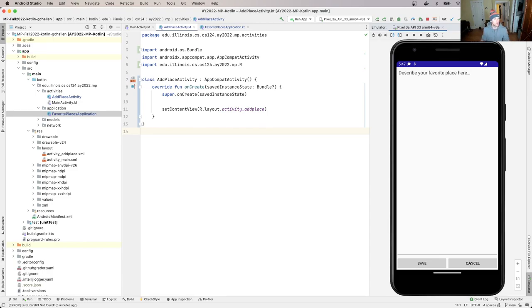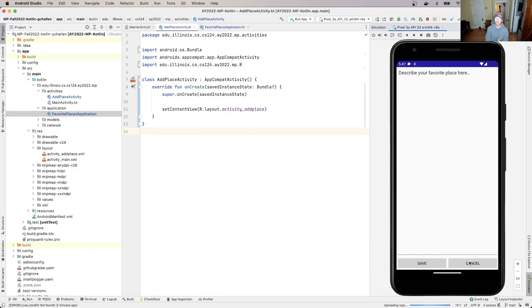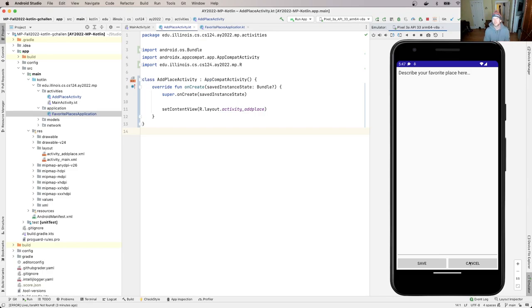And so the idea is the layout - we talked about this a little bit when we talked about the main activity layout - the layout defines how the app looks, but the behavior required to implement the layout lives in our activity.kt file. In this case, the add place activity.kt file. But we need a way to link the two together.